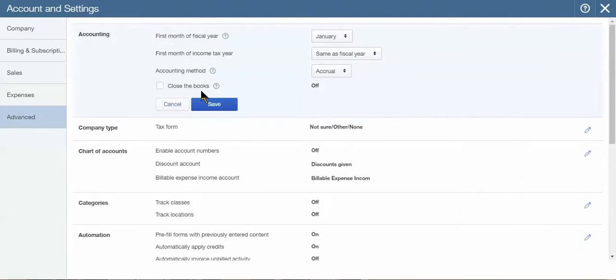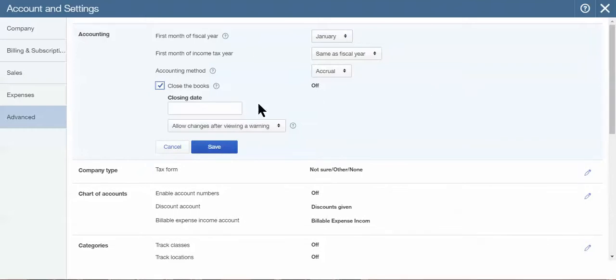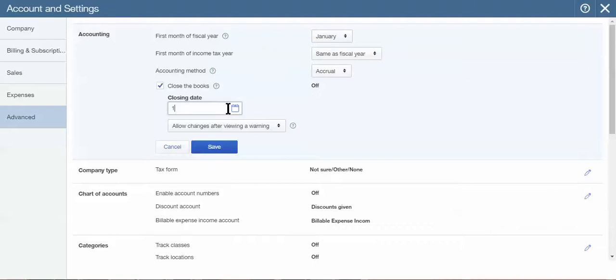Simply place a checkmark next to Close the Books, and then you'll be prompted to put in a closing date. That date should be the last date of the financial period, whether it's the end of the year or fiscal year—in this case, 12-31-15—or if it's the end of a quarter like June 30, 2015, or the end of a month like May 31, 2015. Whatever the case may be, you simply place that date in the box.